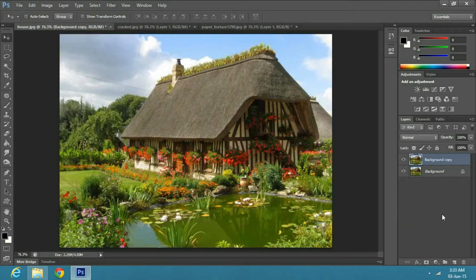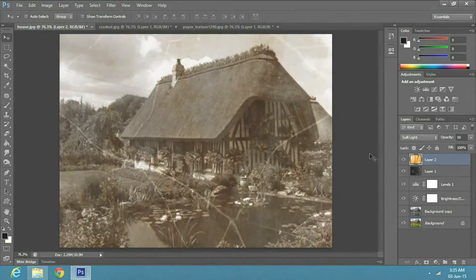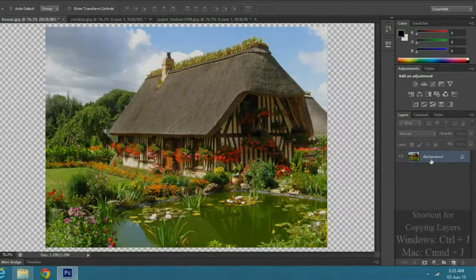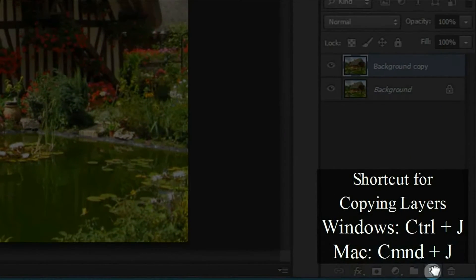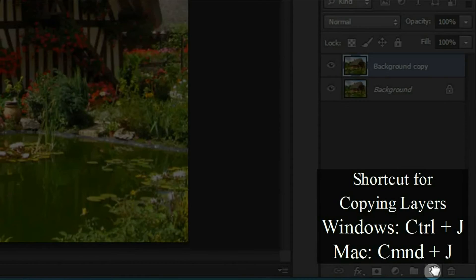In this tutorial, I will convert an image into an old photo. Once you are ready with your image, make a copy layer by dragging it down to the copy option, or press Ctrl J on Windows, or Command J on a Mac.